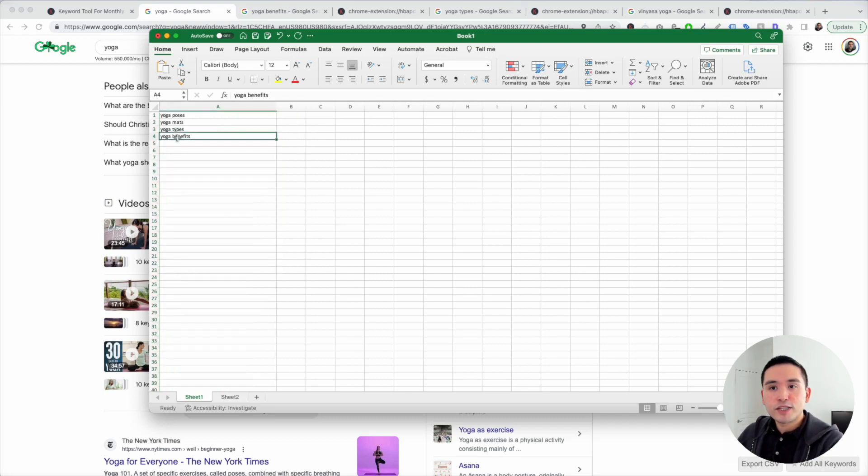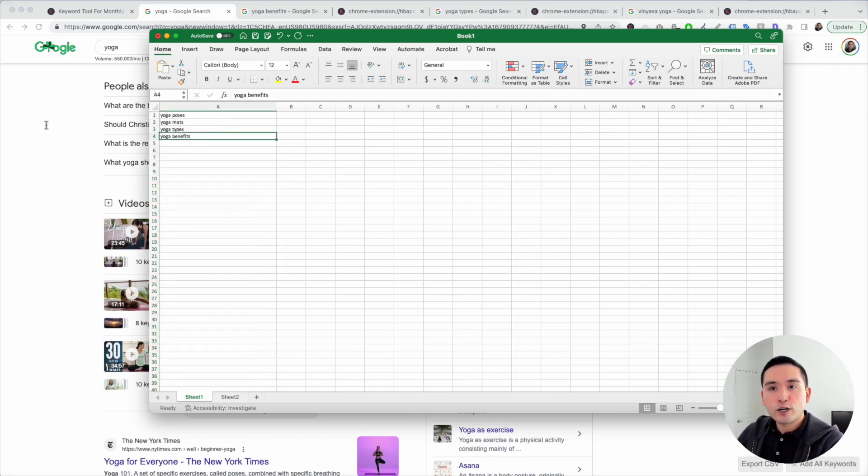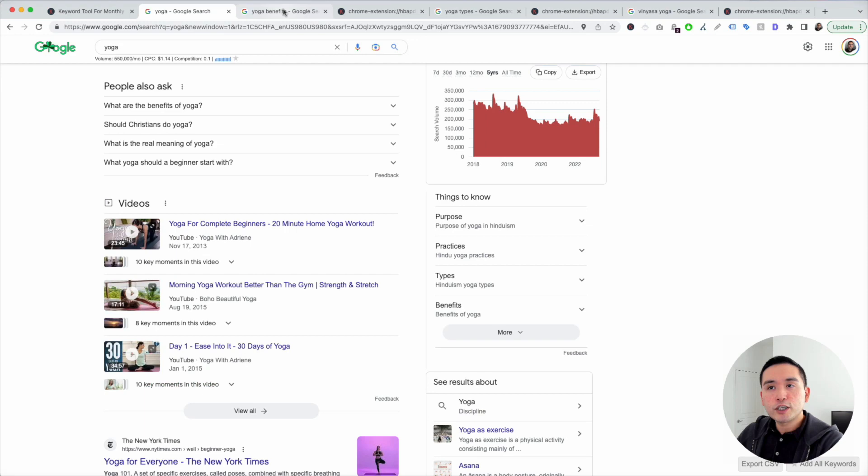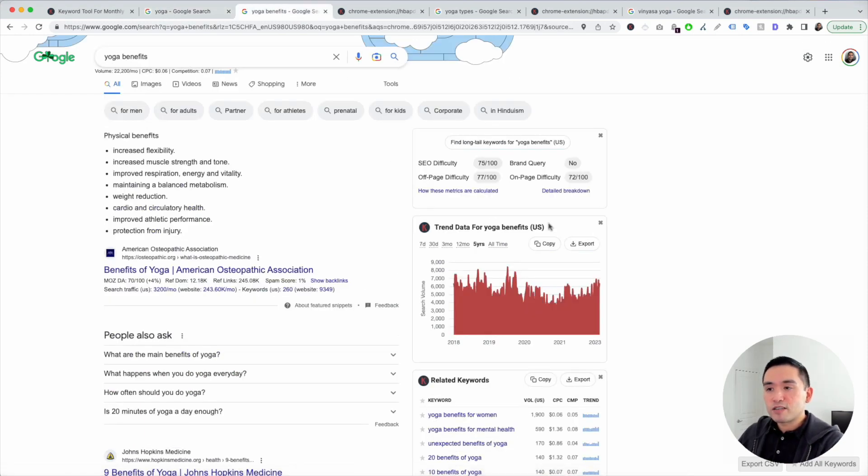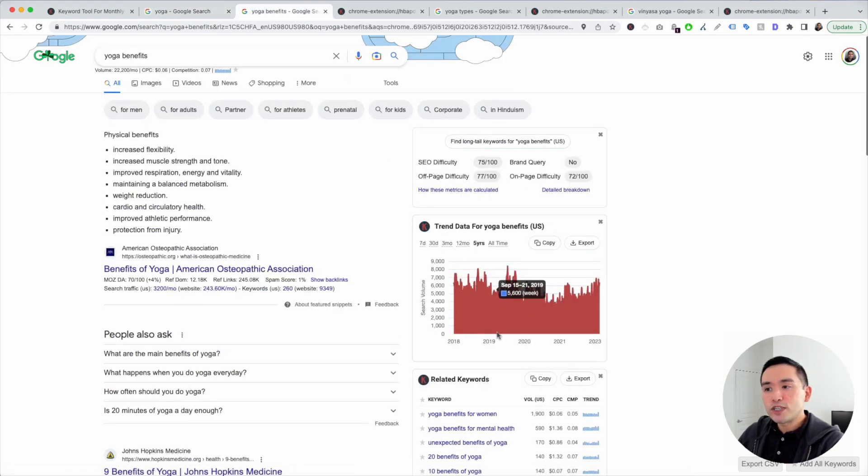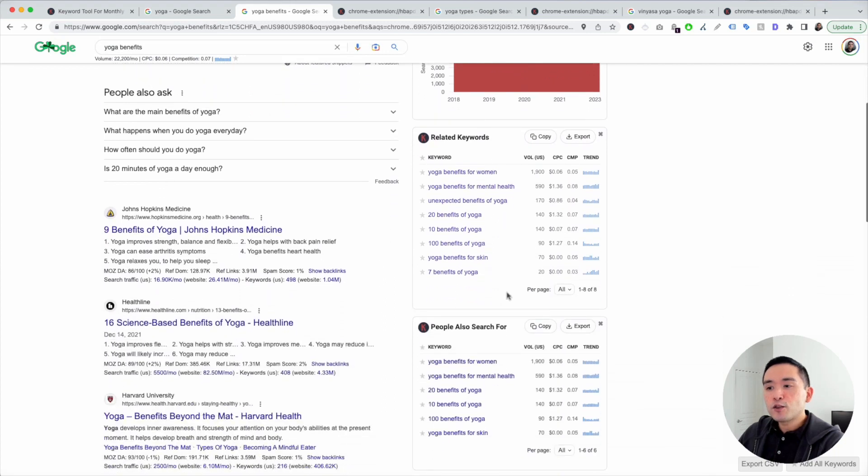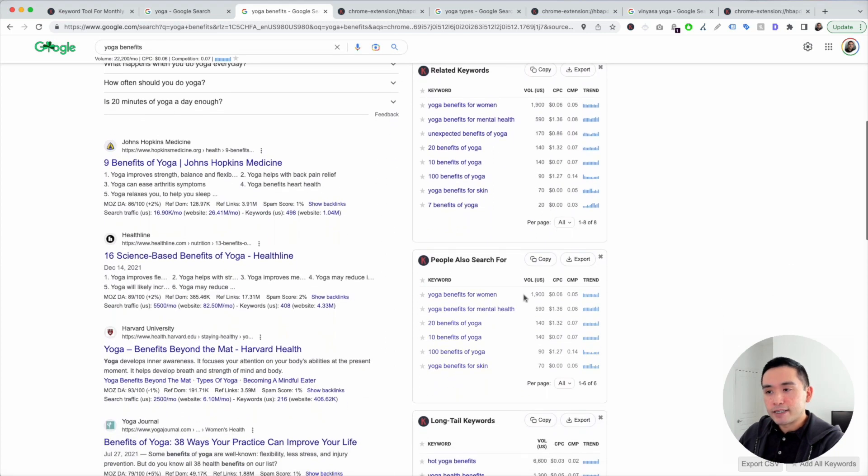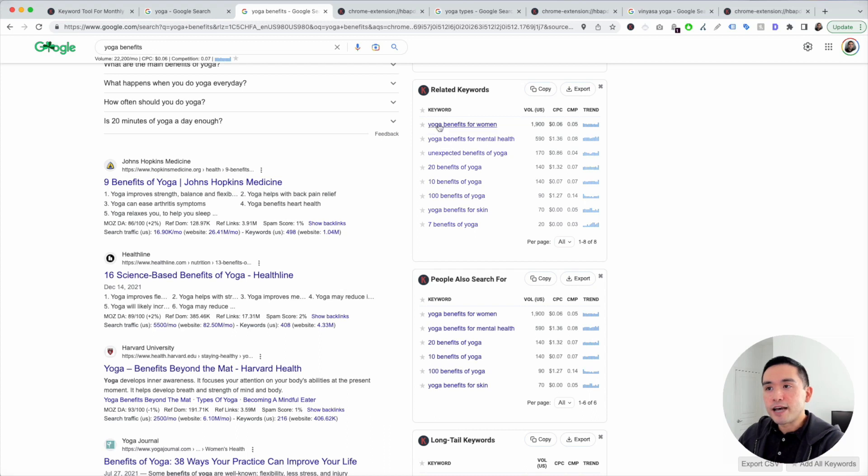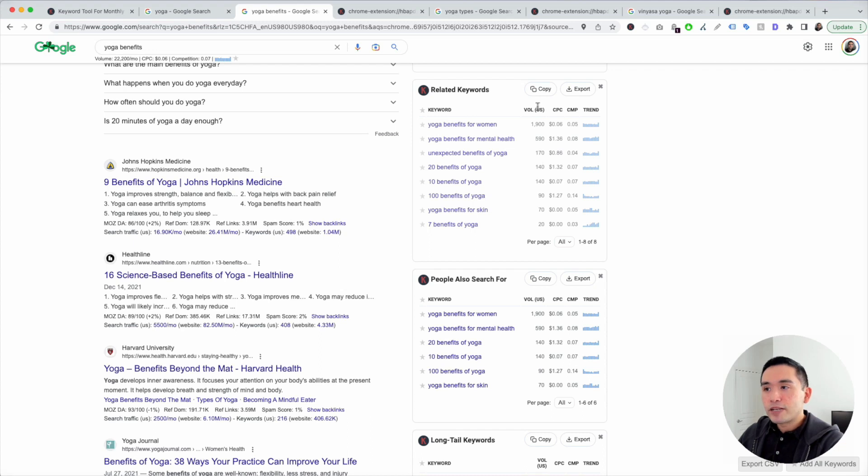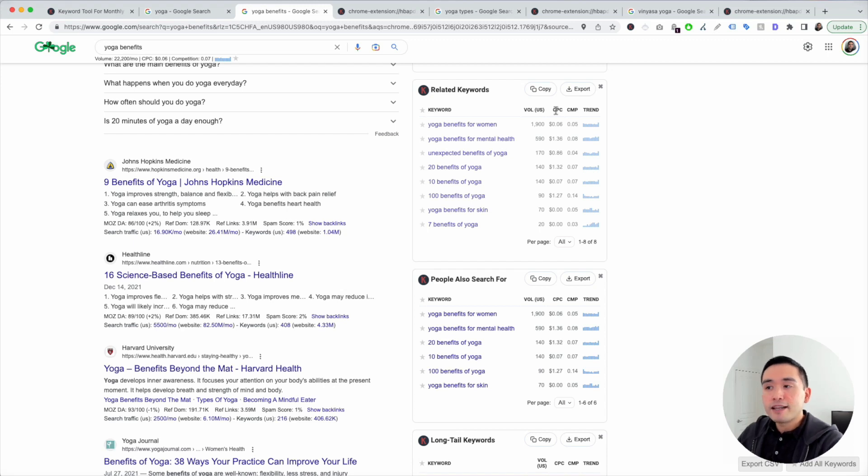Let's start with yoga benefits. We're going to Google yoga benefits. Keywords Everywhere gives us some very helpful widgets on the right-hand side. I like to focus on the widgets with the keywords in them. You can see there are eight related keywords around yoga benefits. You can see the monthly search volume here. Keep in mind, this data comes from the Google keyword planner.